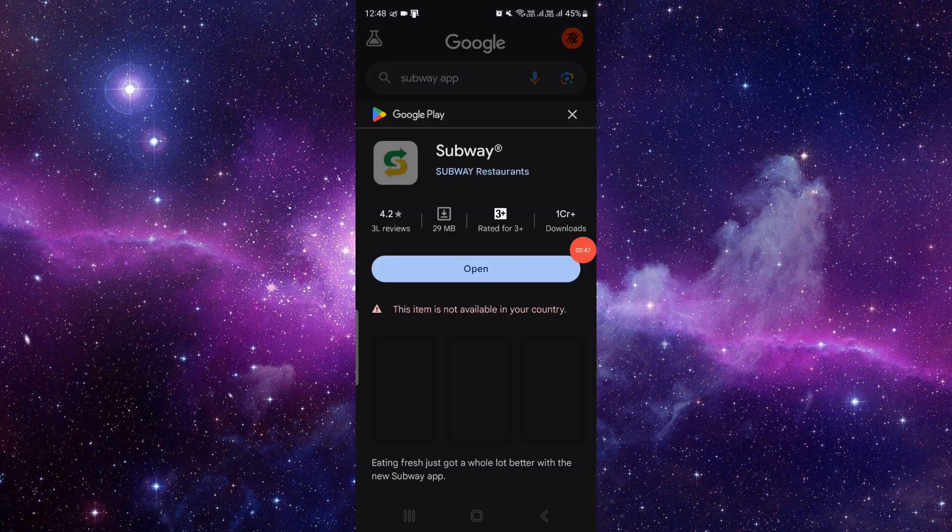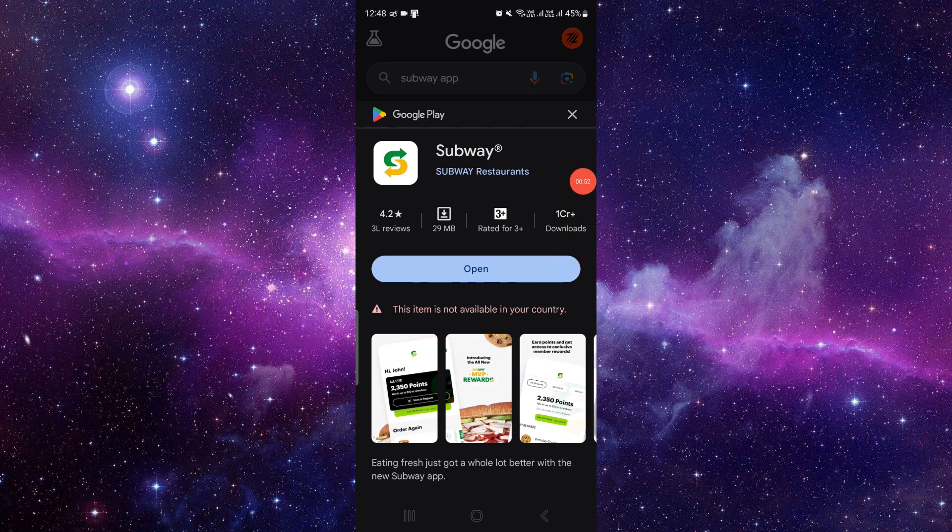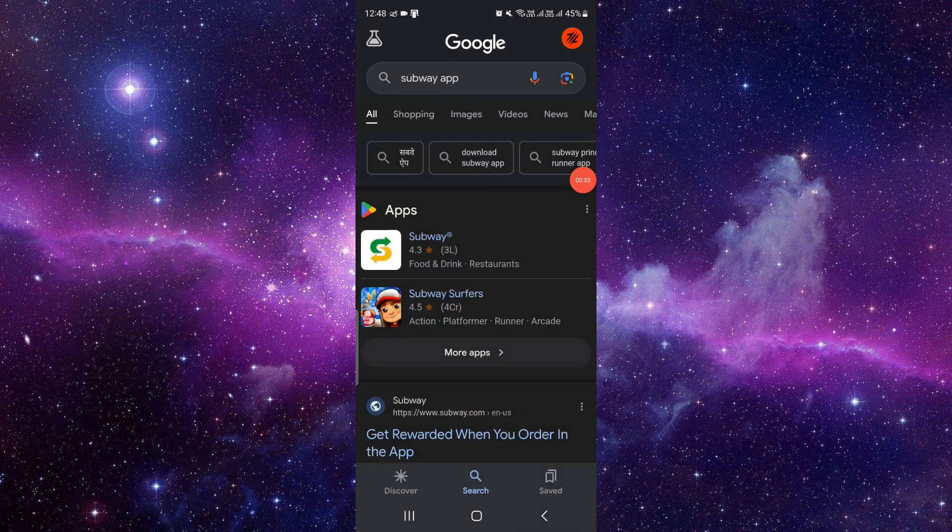So here you have to go and search for the Subway and here you have to click on the update button and you can update it. By this way you can update your Subway app.